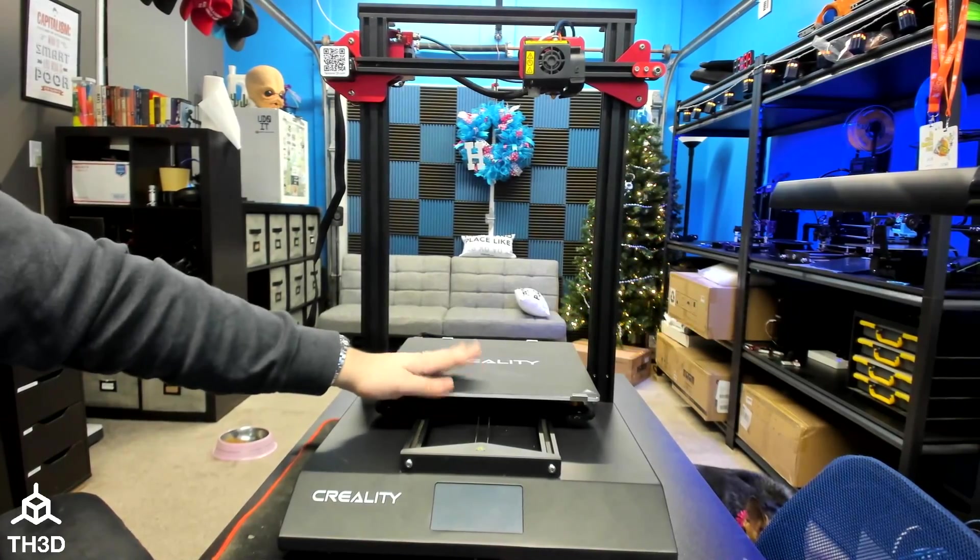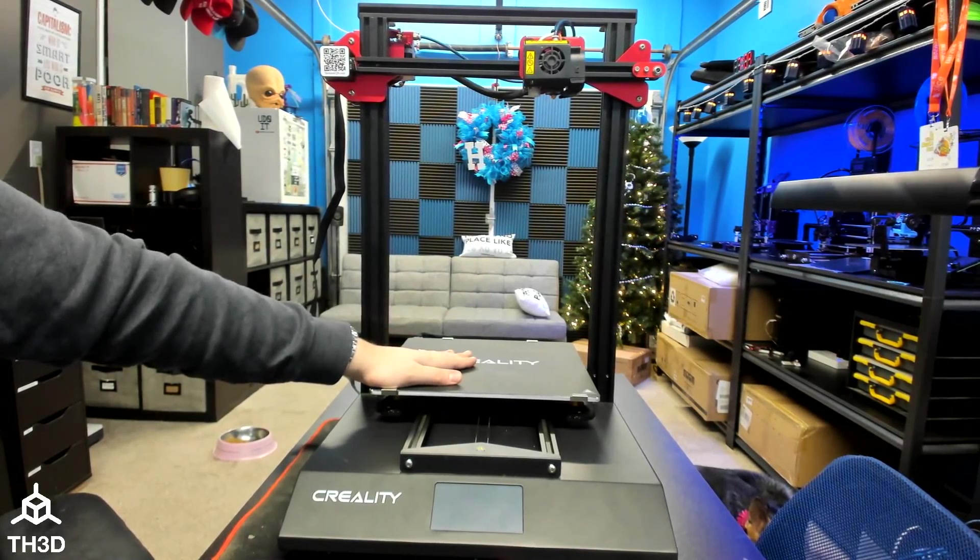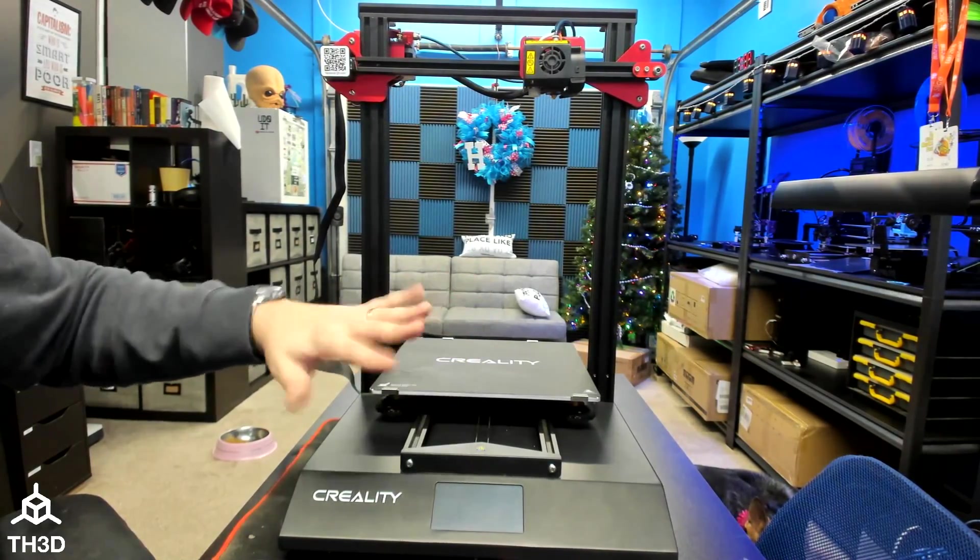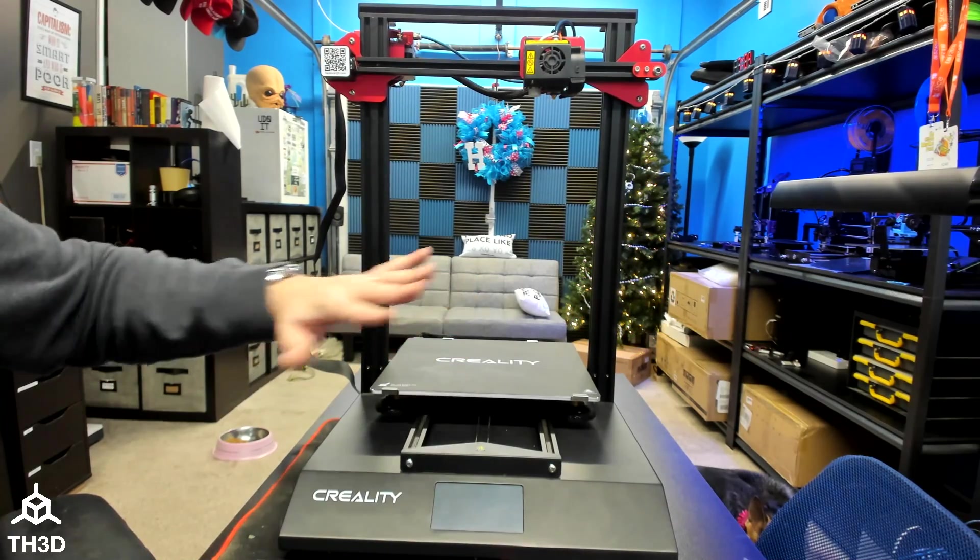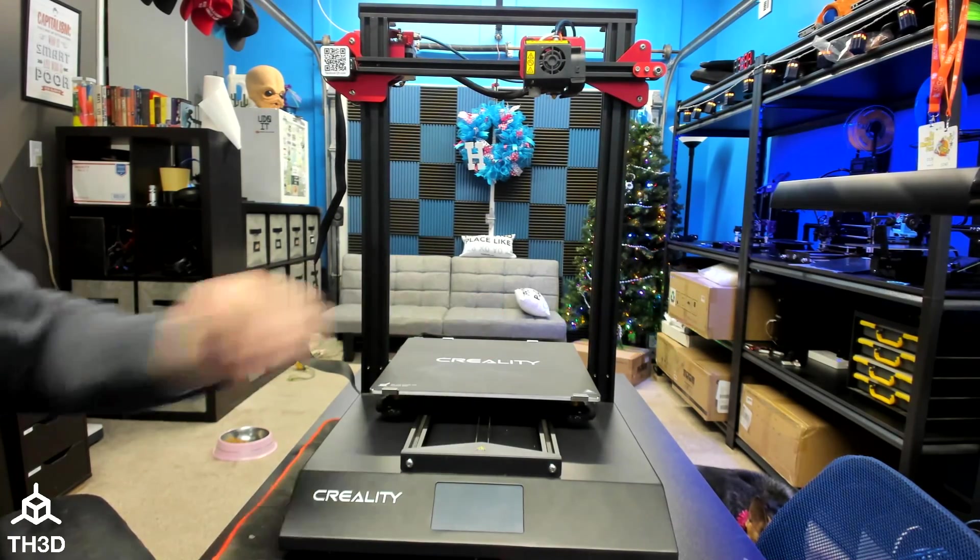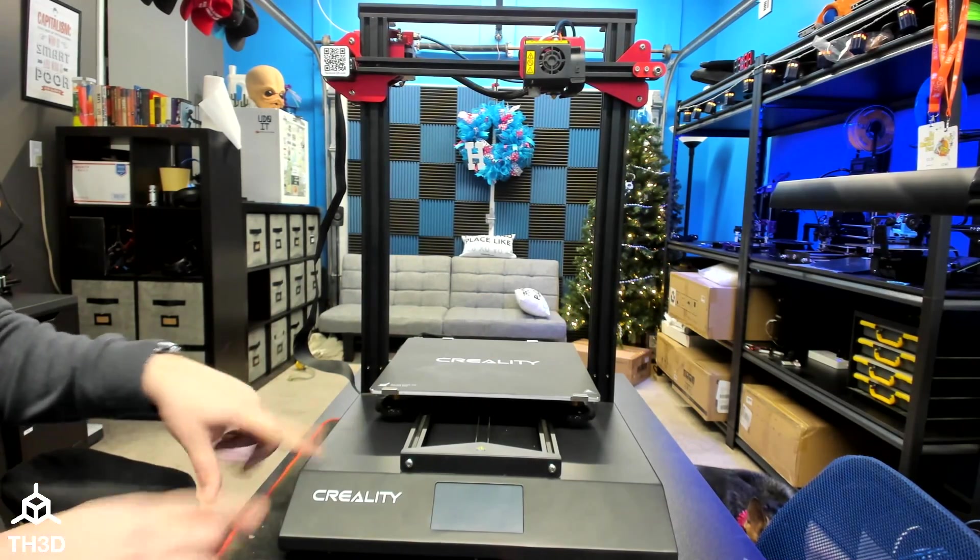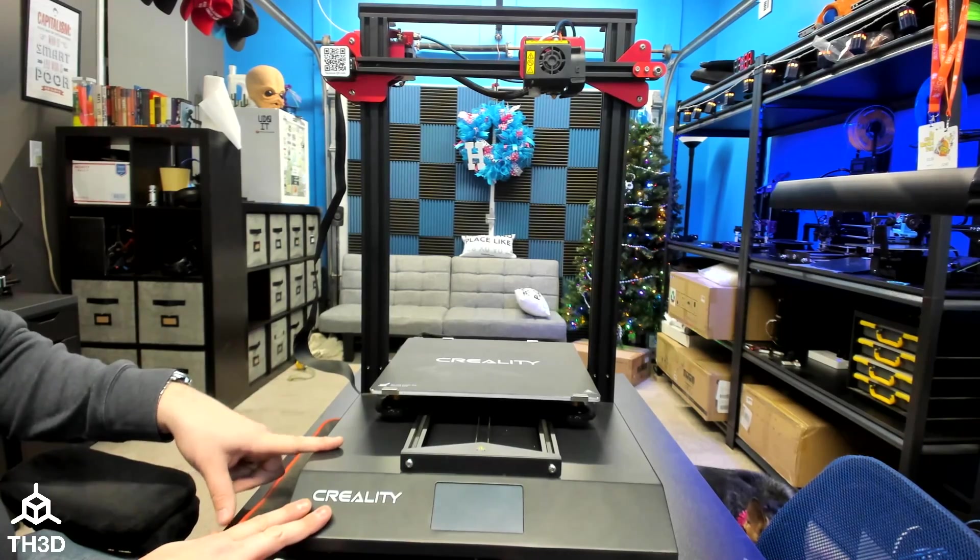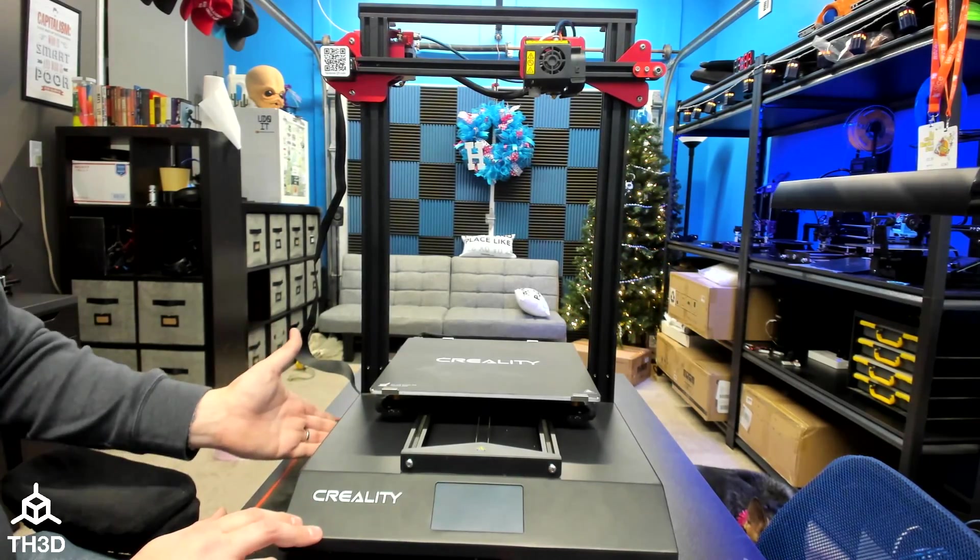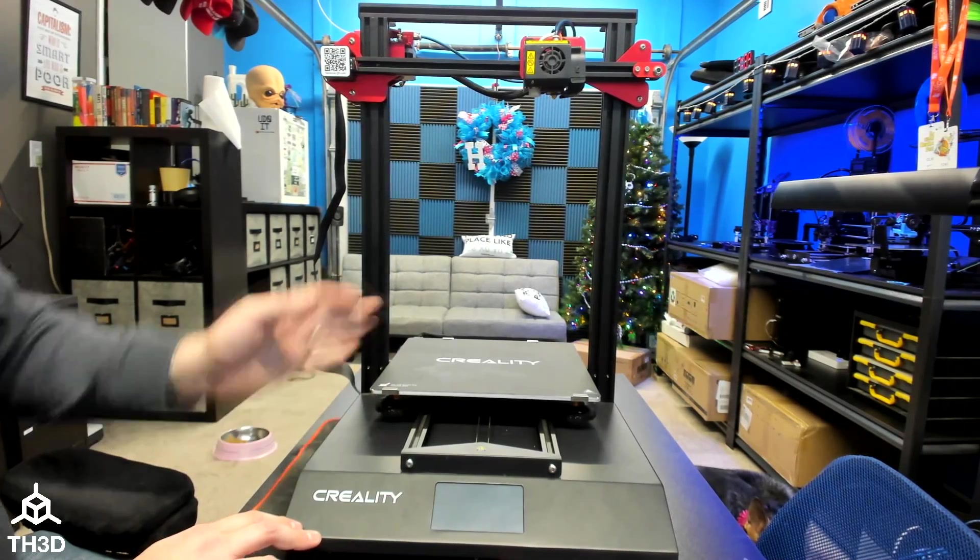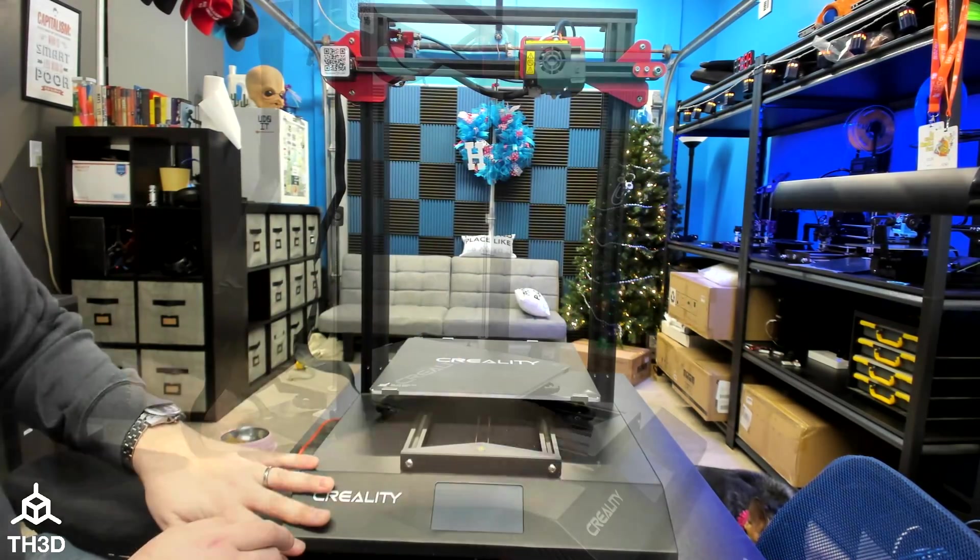The first thing we're going to do is make sure our printer is unplugged. I have it completely disconnected here. There's no AC power going into this machine. And to get into this big machine here, there's two screws on the side, on the left, and on the right in the bottom panel.